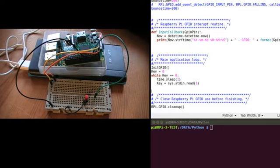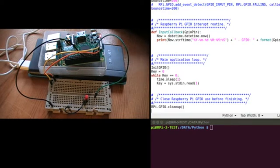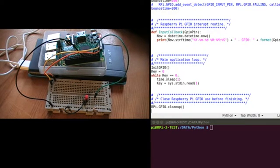So then when the program exits, all it does is it cleans up the Raspberry Pi GPIO pins so that they're free to be used by another application.